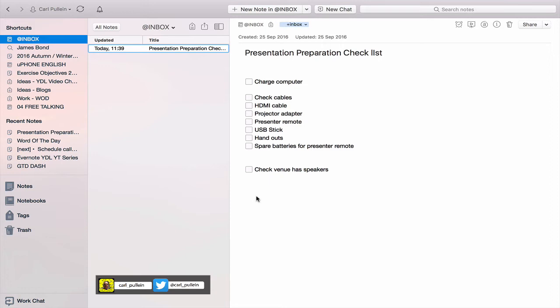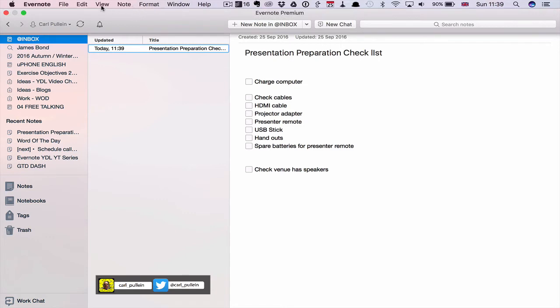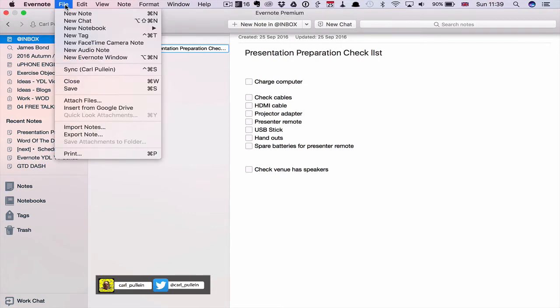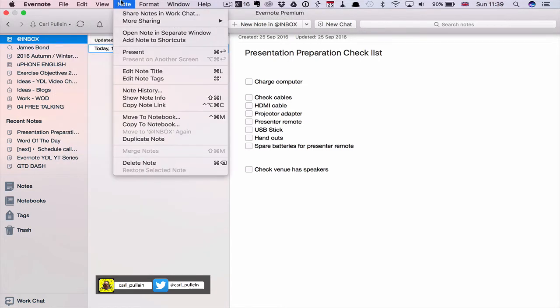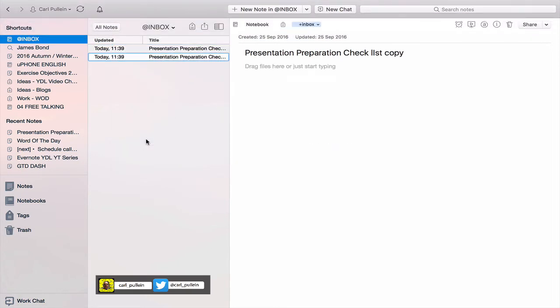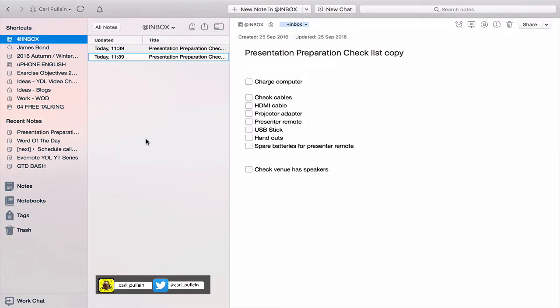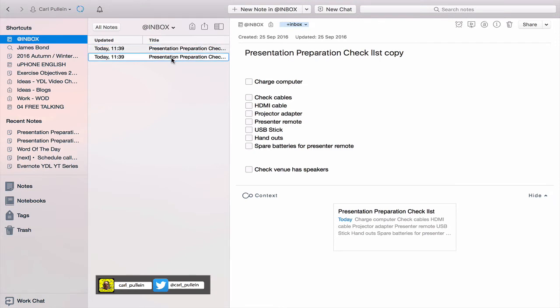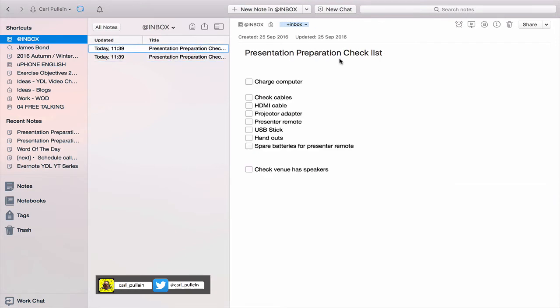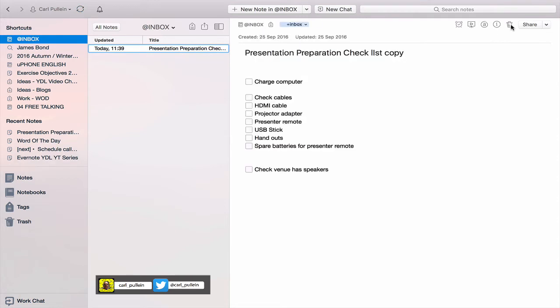So once you've checked everything and you're ready to leave, you can just uncheck them ready for the next time. Or alternatively, you can go into Note here, and you will see down towards the bottom it says duplicate note. So let's just duplicate the note, and now I have Presentation Preparation Checklist Copy. Let's take the original one here and I can now delete that.